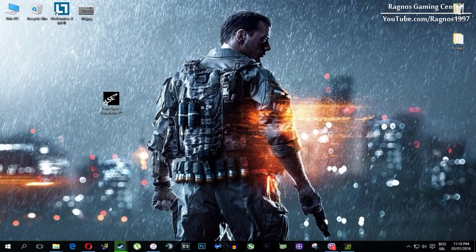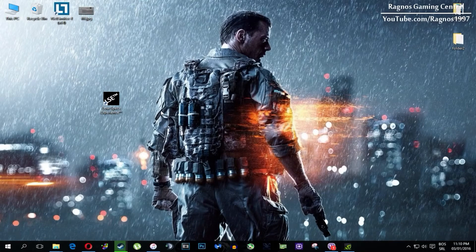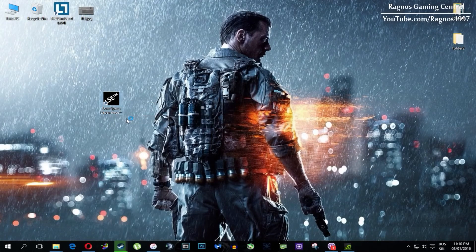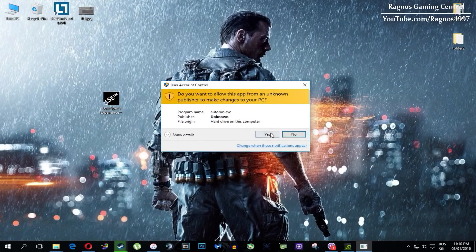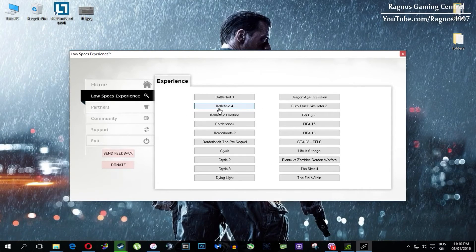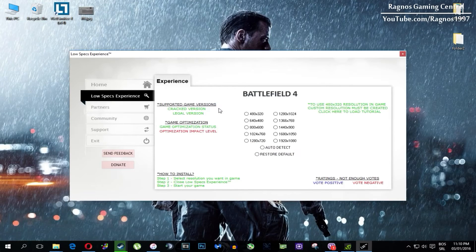In this short video I'll just show you how to use it and how to optimize your game. After you install it you'll get this shortcut on your desktop — make sure to right click on it and run as administrator. Once you open it this screen should pop up, click on Low Specs Experience, then select Battlefield 4 and this menu should load.